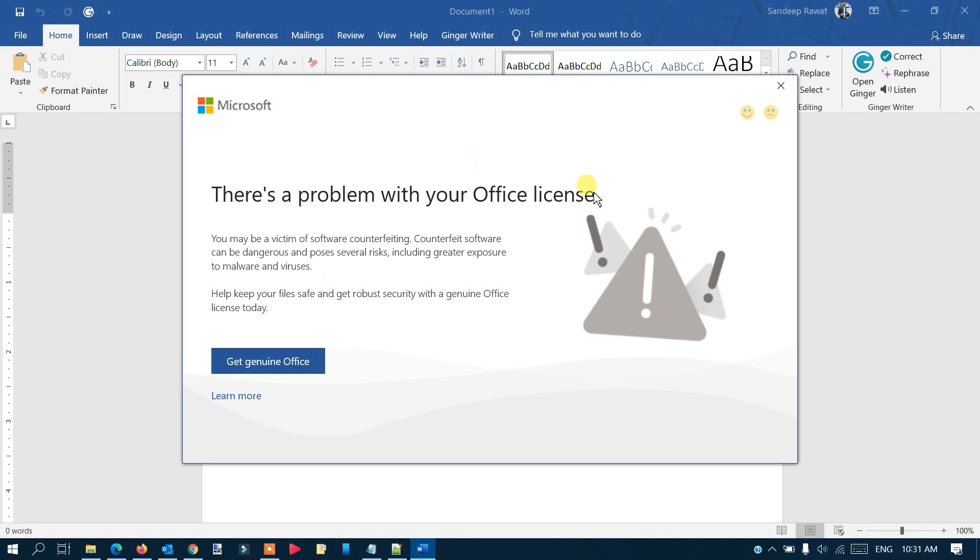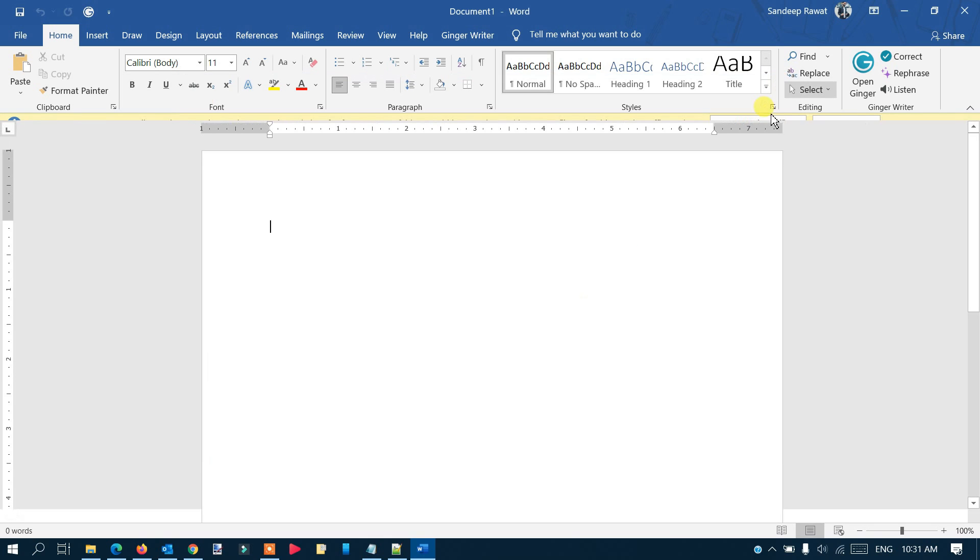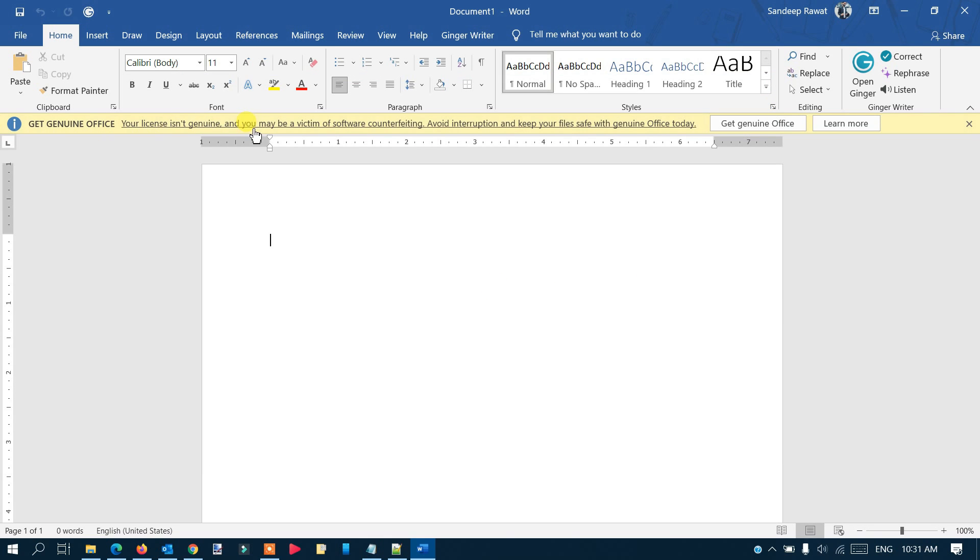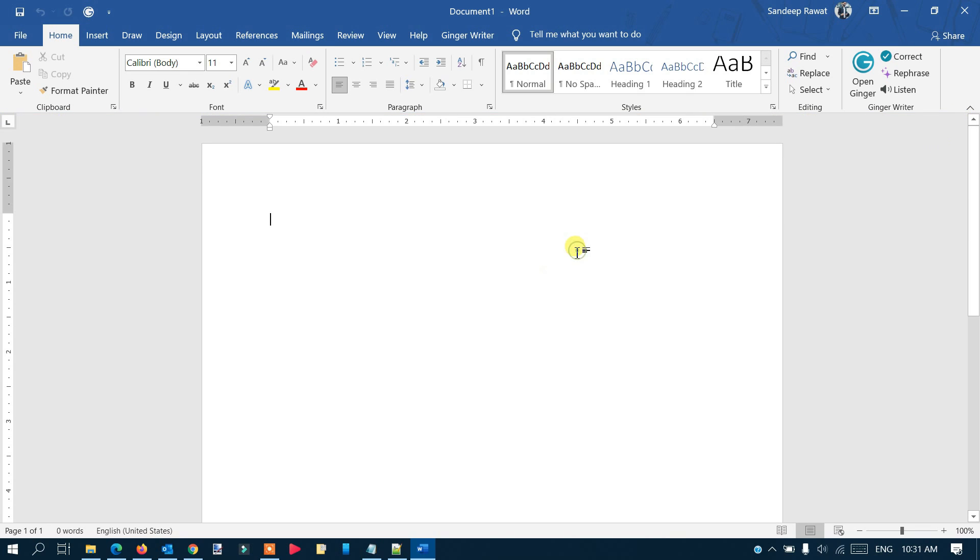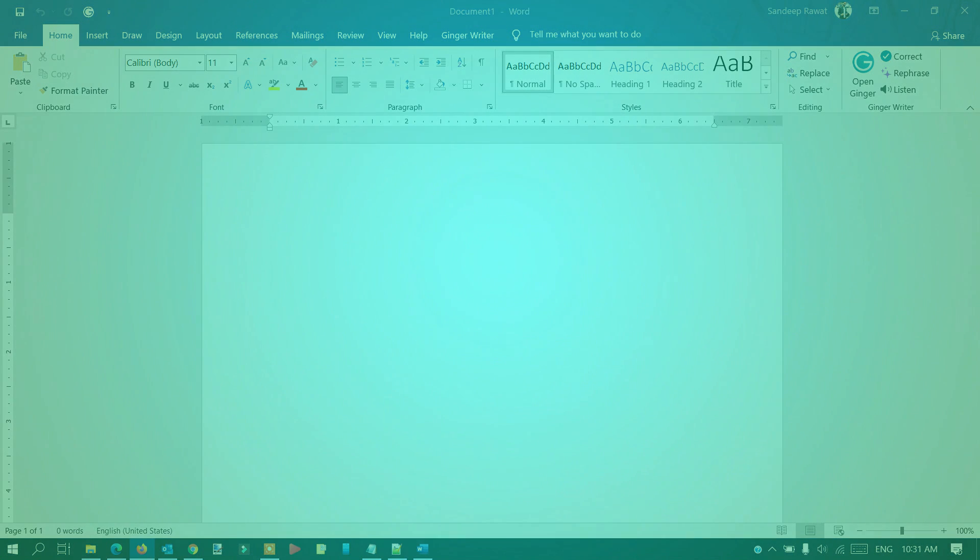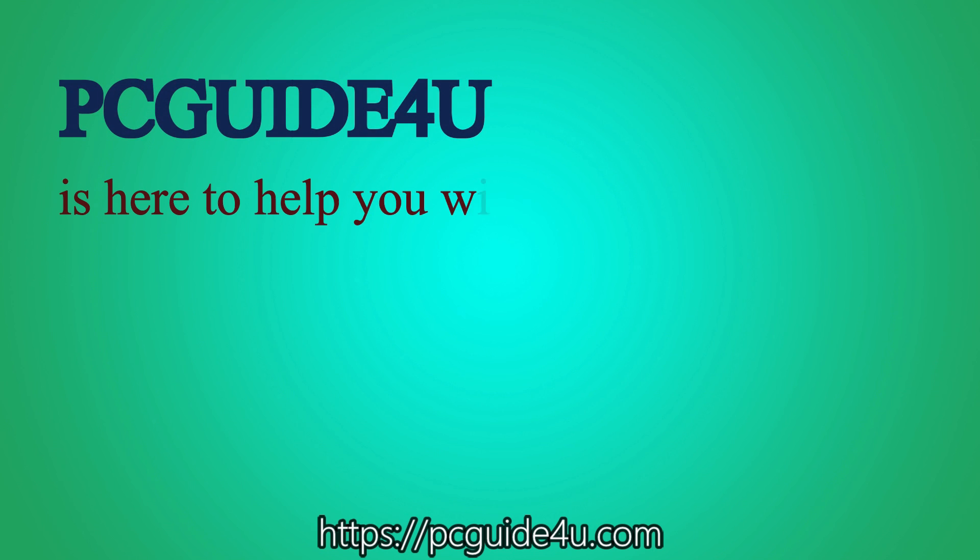If you exit out here, you'll get the same message because the previous methods didn't work. Let me show you what you can do to resolve this problem. PC Guide For You is here to help you with your issues—for more updates, subscribe now.